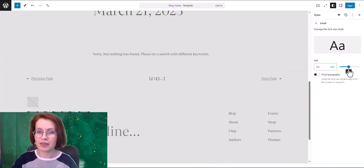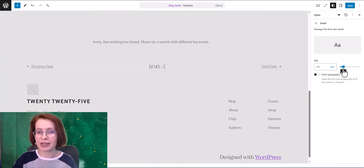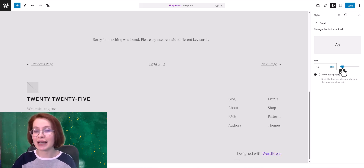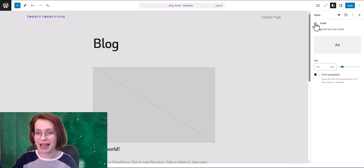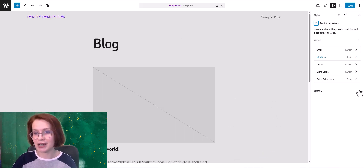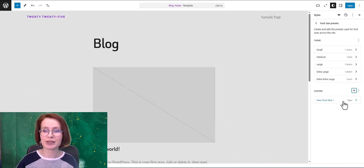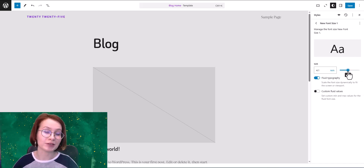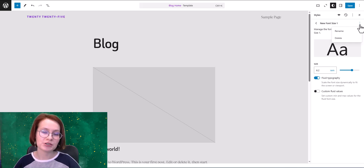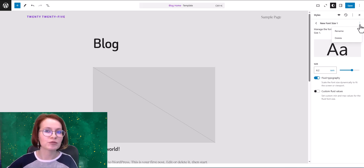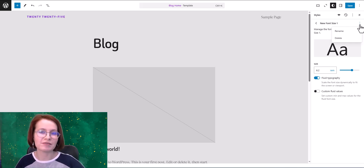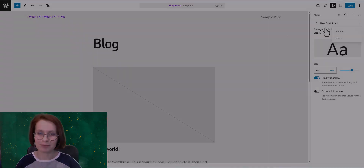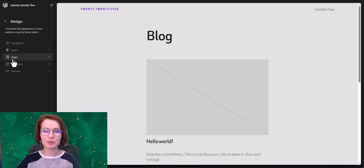And here is something even better — you can add a custom font size, adjust its values, rename it, and save it. And if you change your mind, there is always an option to delete it anytime.